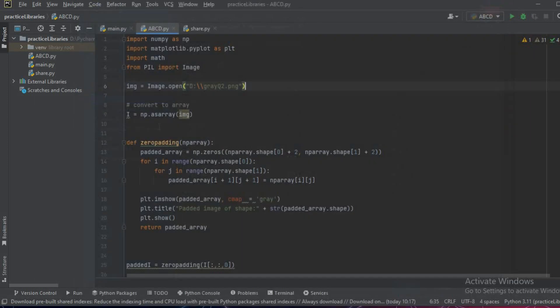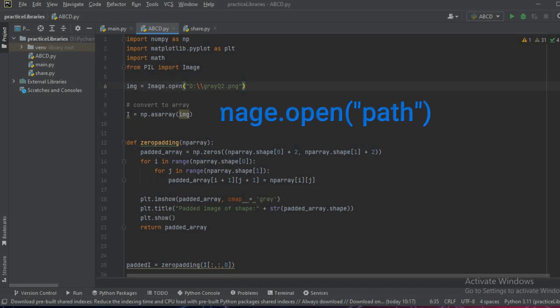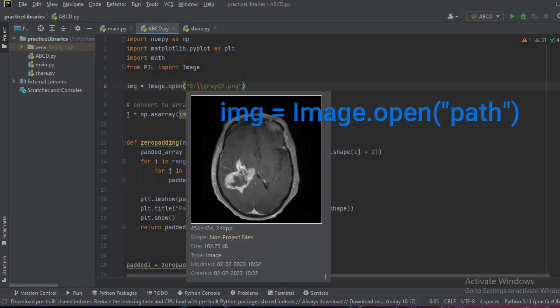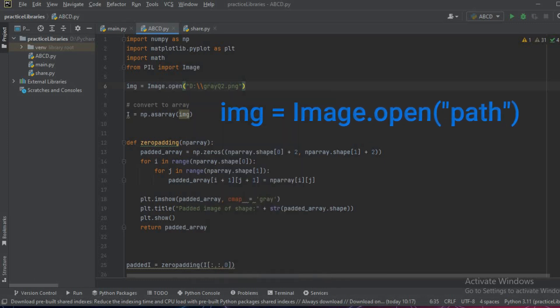I already have these packages, so I will start using the functions now. You can write the import statements and then to load the image you have to write img = Image.open and the path name of the file.